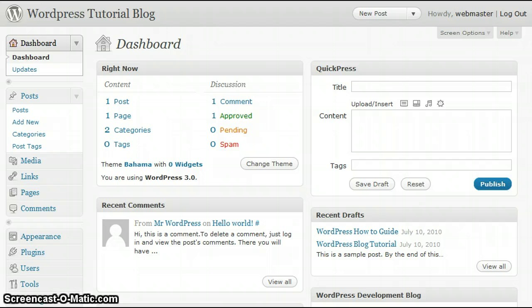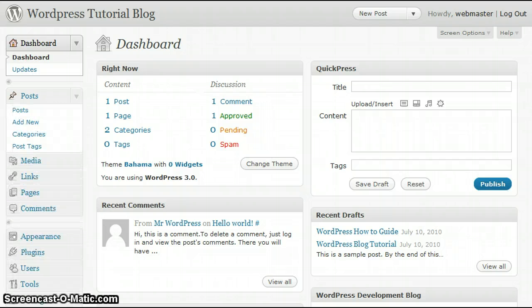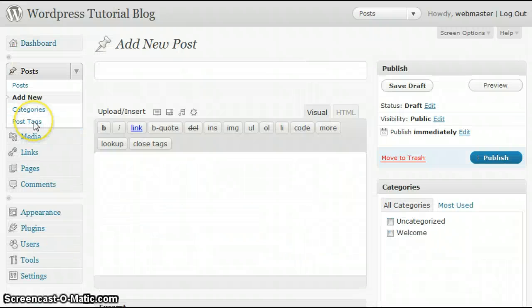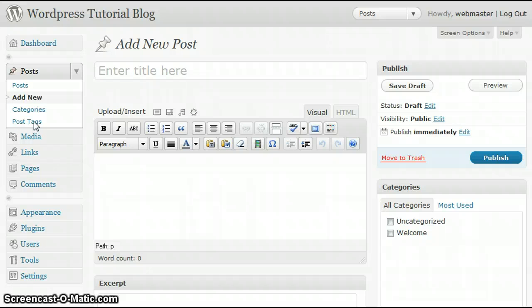To add a post, click on Post, click Add New. First step, you'll want to create a title for your post.